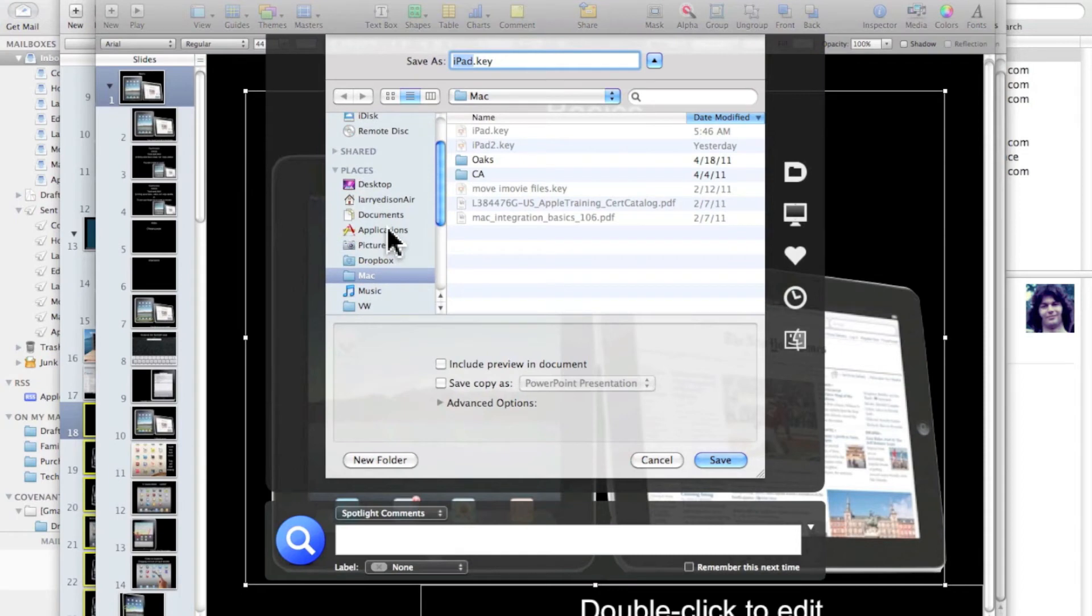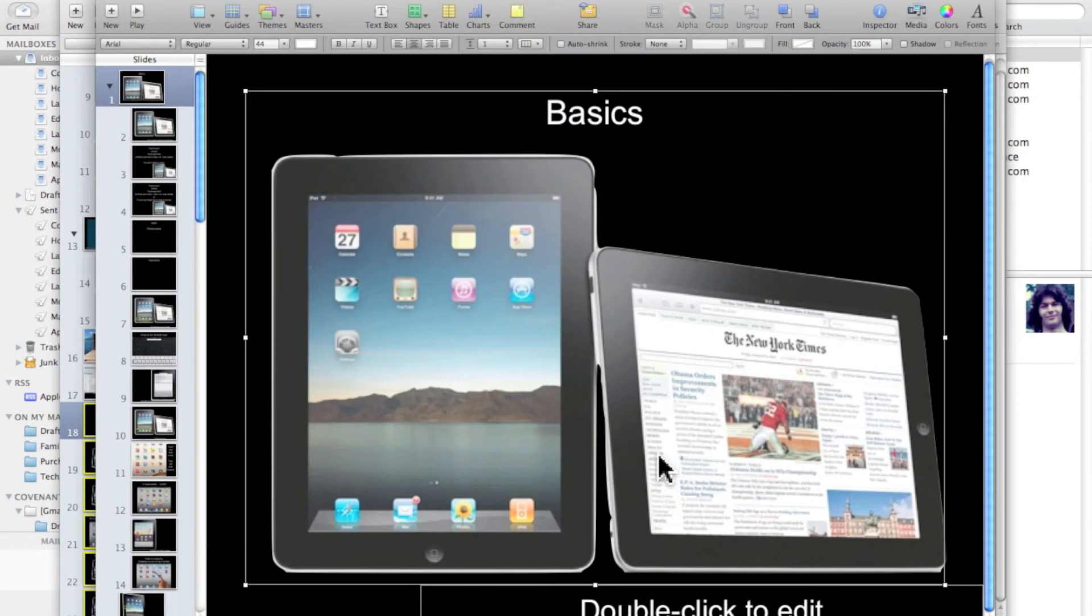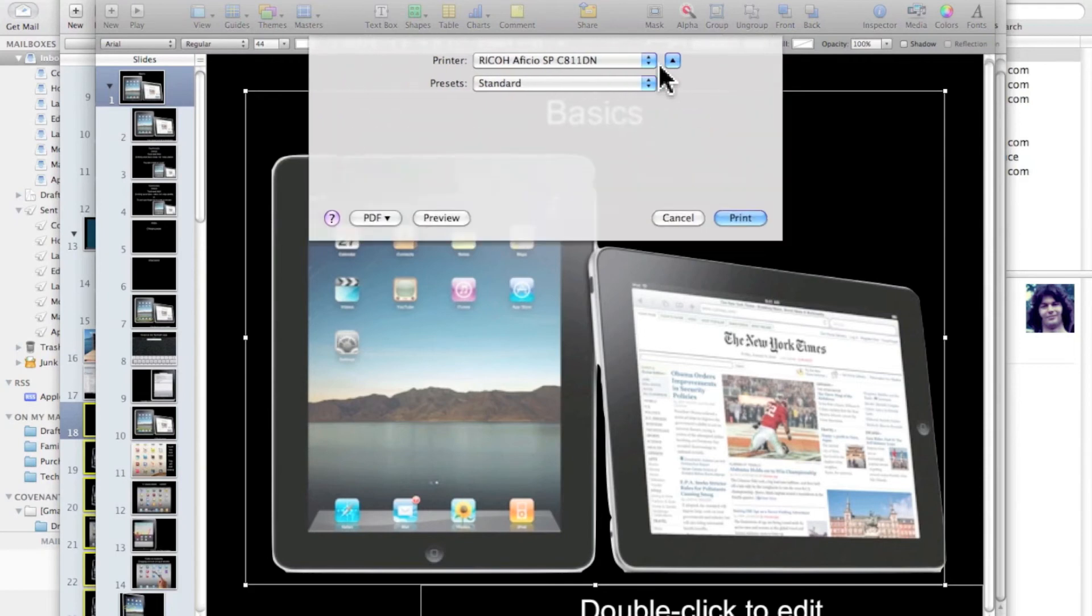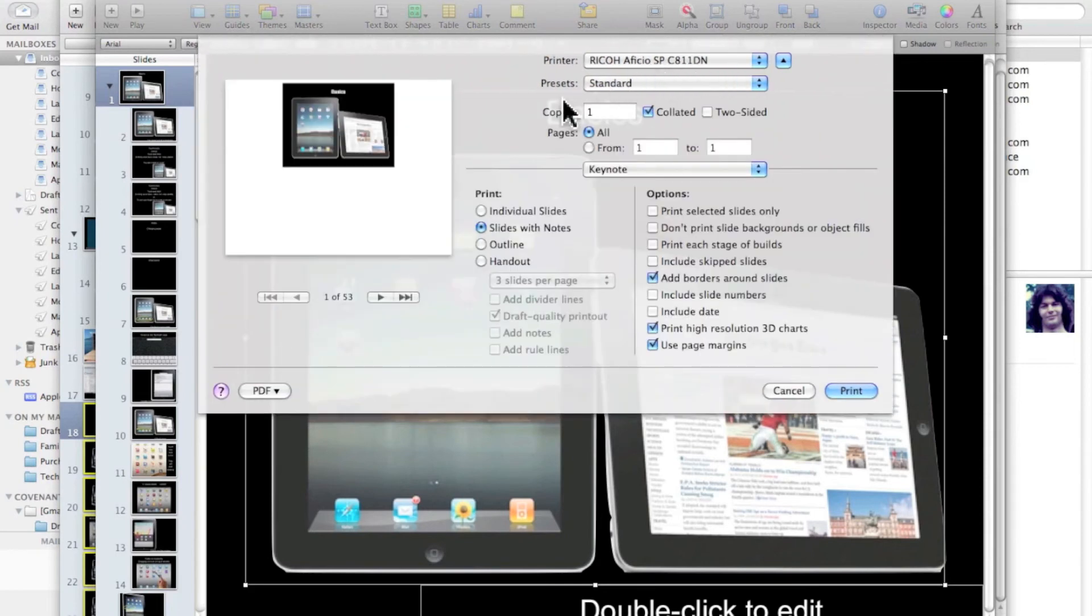Or let's say we're talking about a print dialog box again. Notice how small this is. Simply click right here and I have everything that I need.